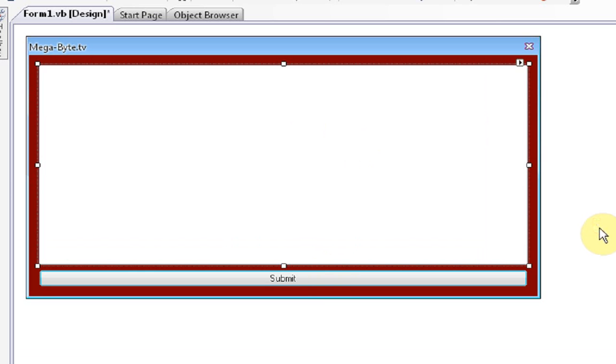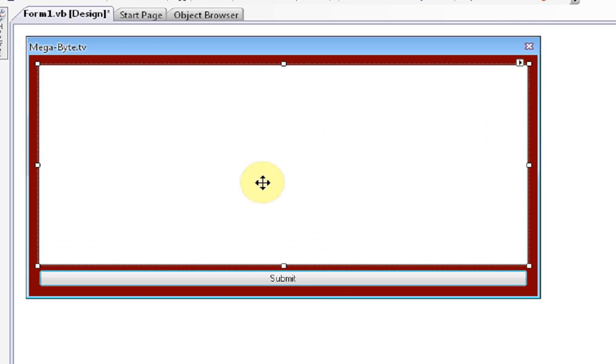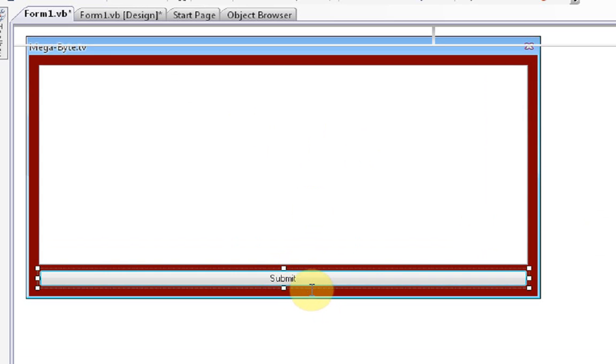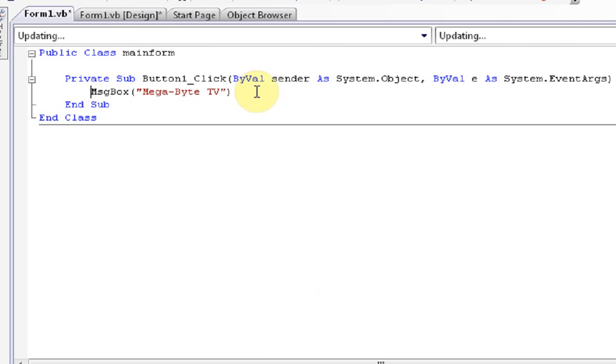Then we're going to also change the text to the button to press submit. Okay. Now what the program we're going to do right now is, it's a program that's going to display a message box with the text that you typed in to the text box. So if we double click on the button, it's the code that's going to happen when we click on the button when we run the program.